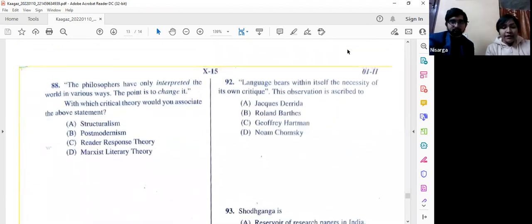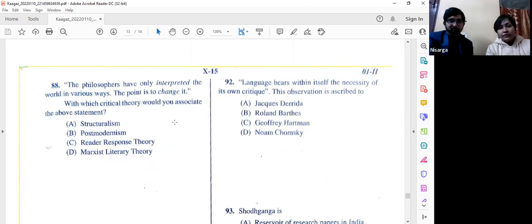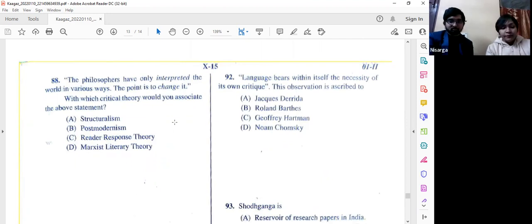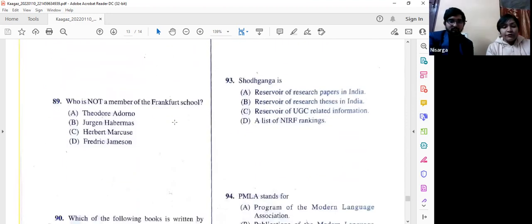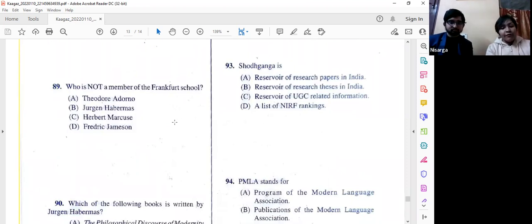Question number 92: 'Language bears within itself the necessity of its own critique.' The answer is option A.